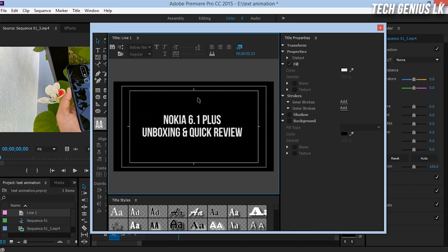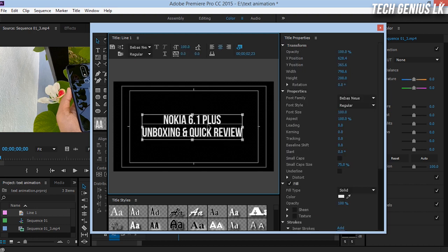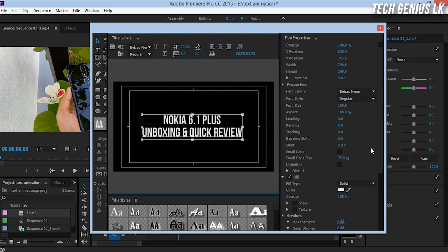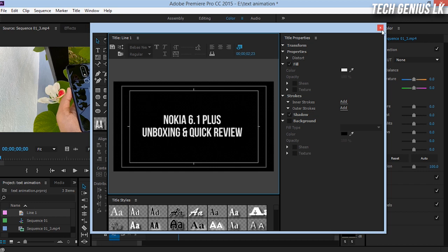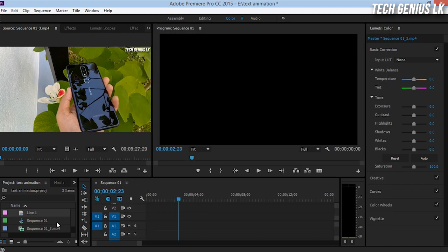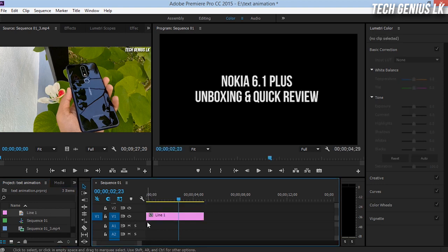You can type in Nokia 6.1 plus. You can type in Nokia 6.1 plus, product ready to go and cross the timeline. Timeline 1.